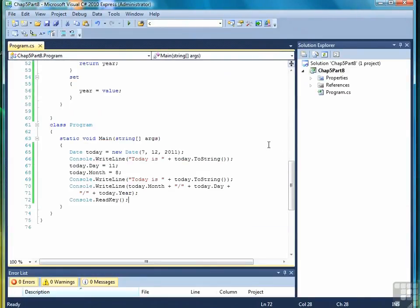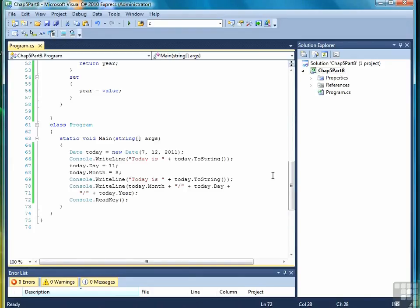So that wraps up this chapter on our introductory look at classes and objects. There's quite a bit more to say about it, and we'll get to it later in the course. Now we've got to fill in some blanks between data types and variables and much more in-depth object-oriented programming, and we'll start that out in the next chapter by talking about how to perform arithmetic in C-sharp.